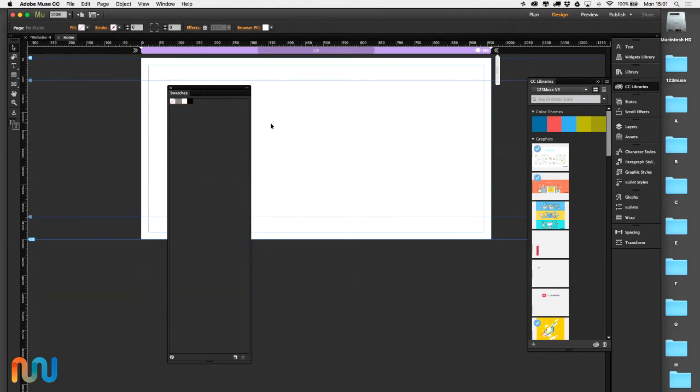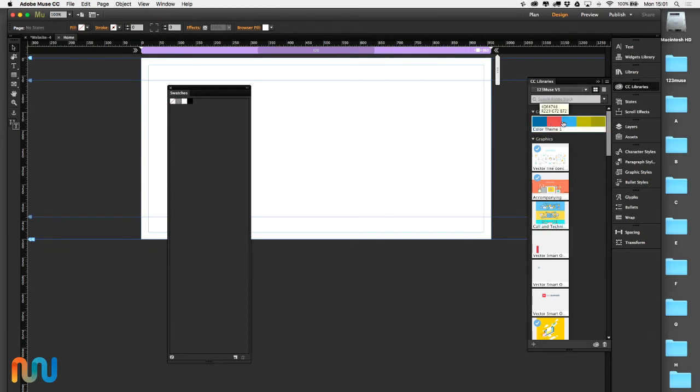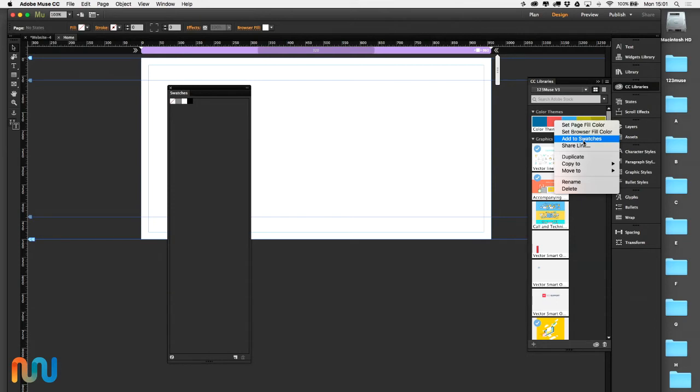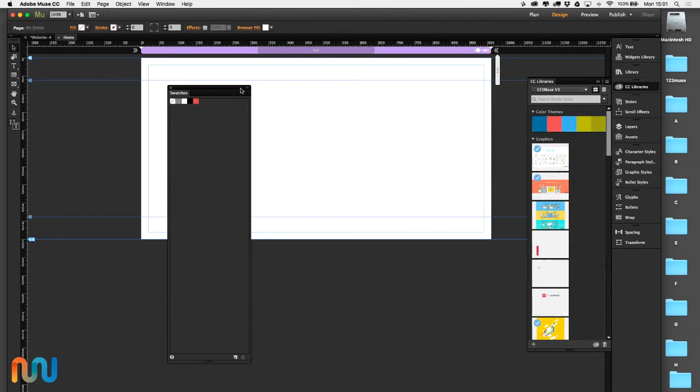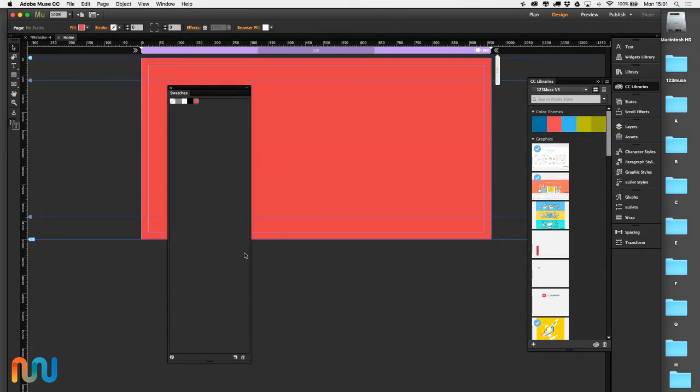If I wanted to add a color now, I hover over the particular color I want, right-click and add to swatches, and we've added that swatch color into the site.